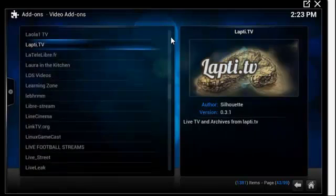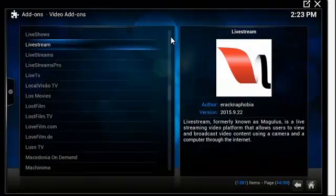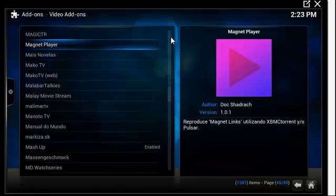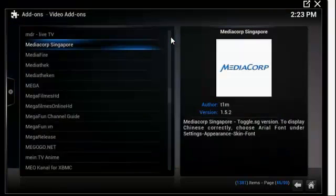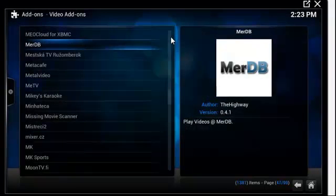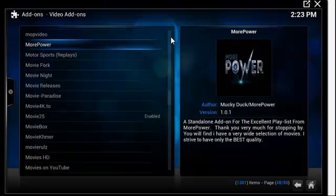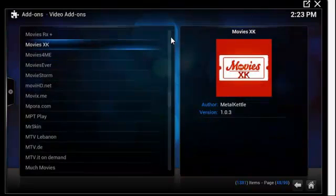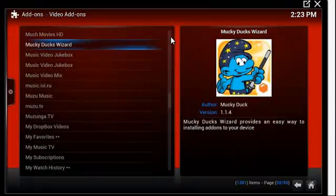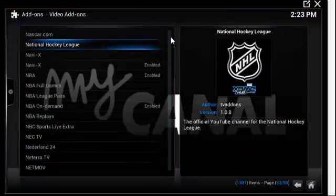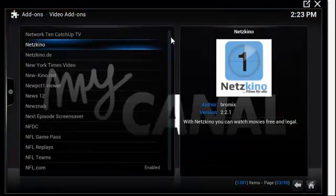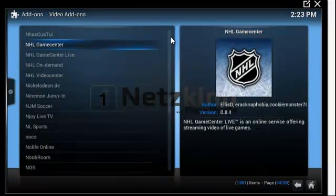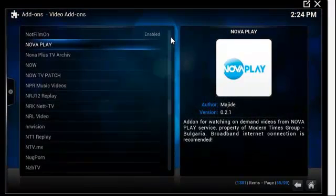We are almost halfway. NaviX was in there - that was one of the original classic add-ons.